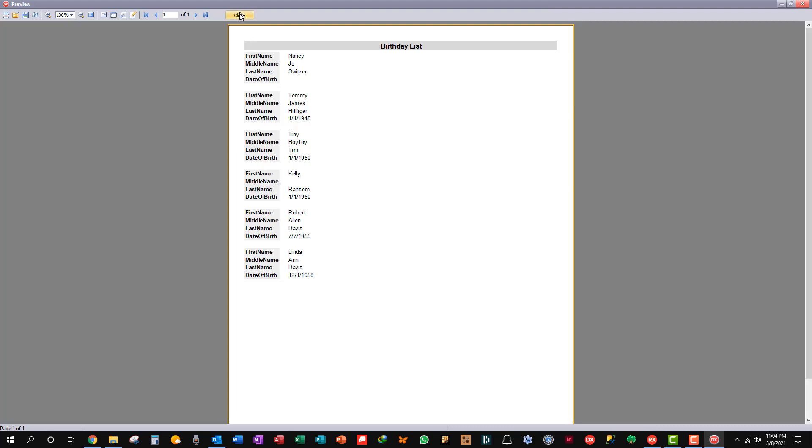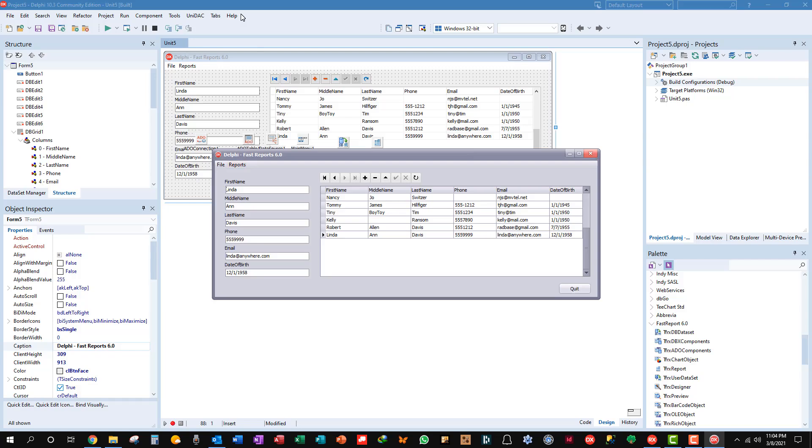So you can see, there's our report. One more of the birthday list. And they're still in birthday order because that's the last thing I left the table ordered by. The index field name was date of birth.